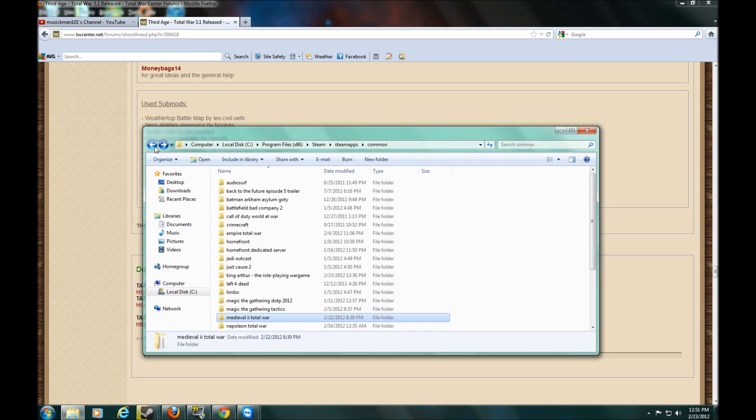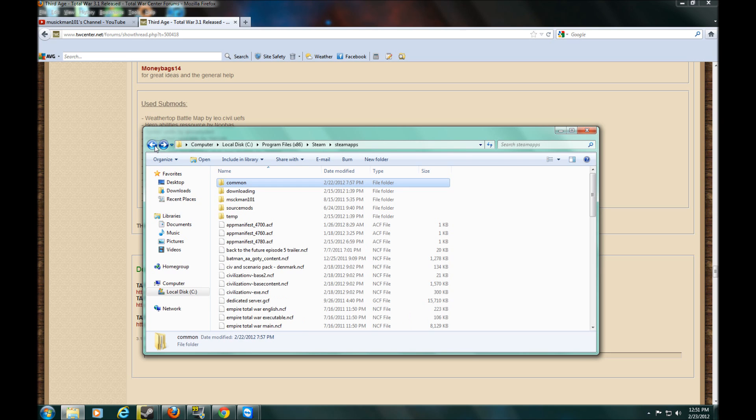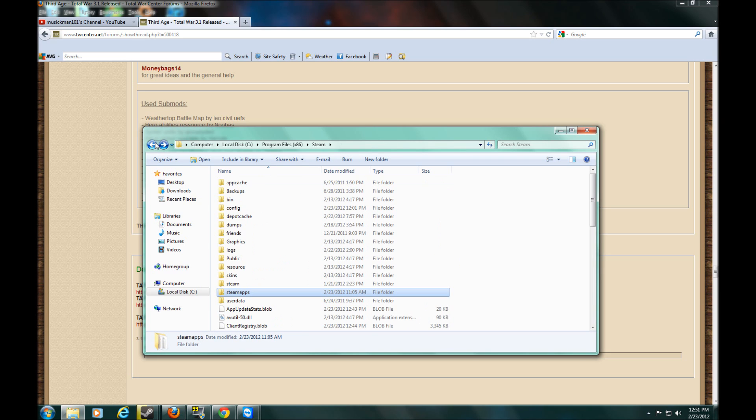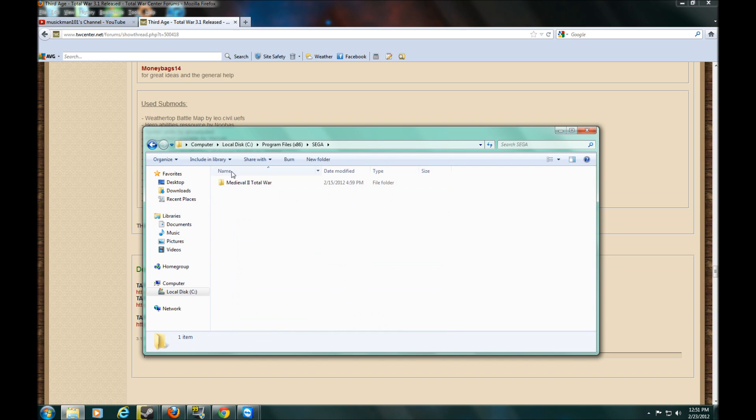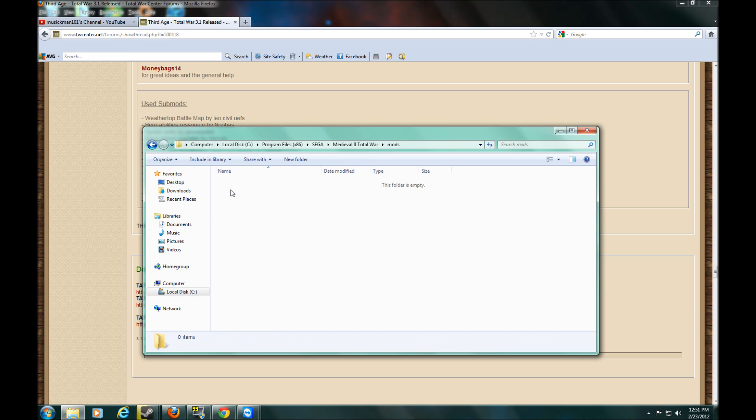And then you go back. Here's what you can do. You can go back. And when you go to your Sega folder, go to mods. Your 3rd Age Total War will be in here. So what you can do, you can just click and drag it to your desktop. Copy it.